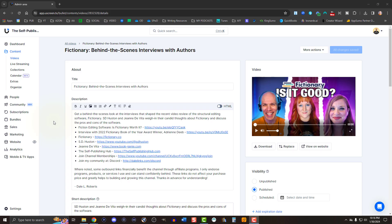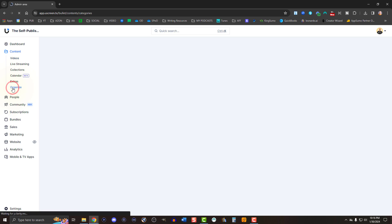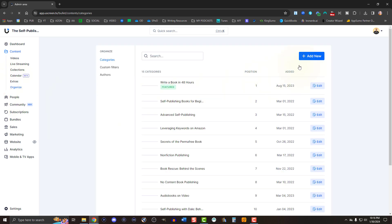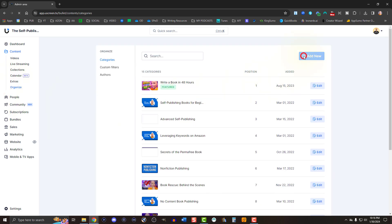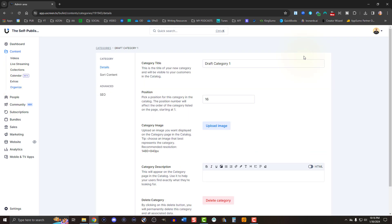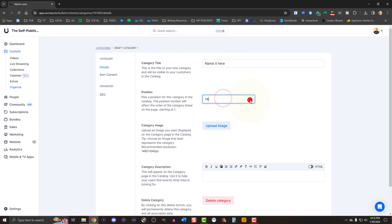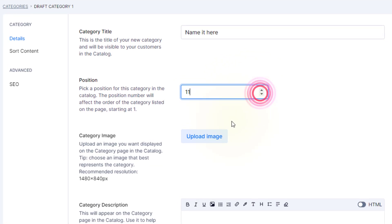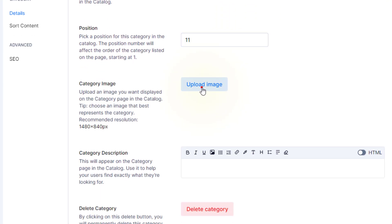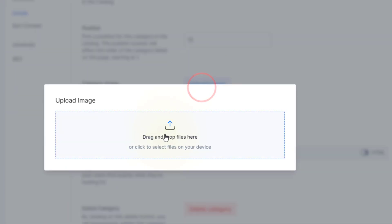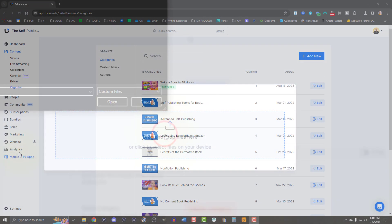Now categories and playlists help you sort your content in a way that subscribers can quickly and easily find your published content. To start a new category, visit organize in the left side menu under content. From there, you can hit add new, then fill in all the relevant details.